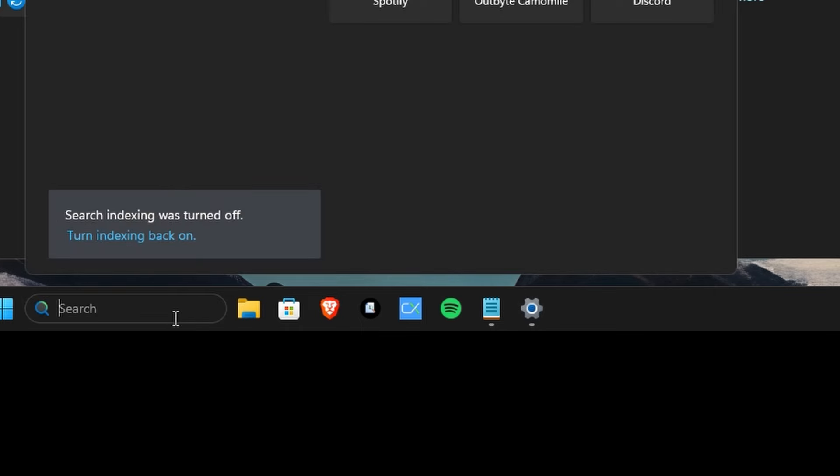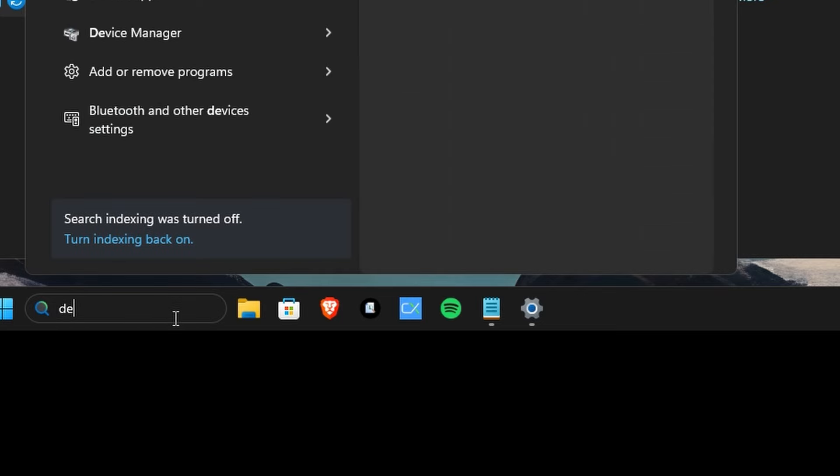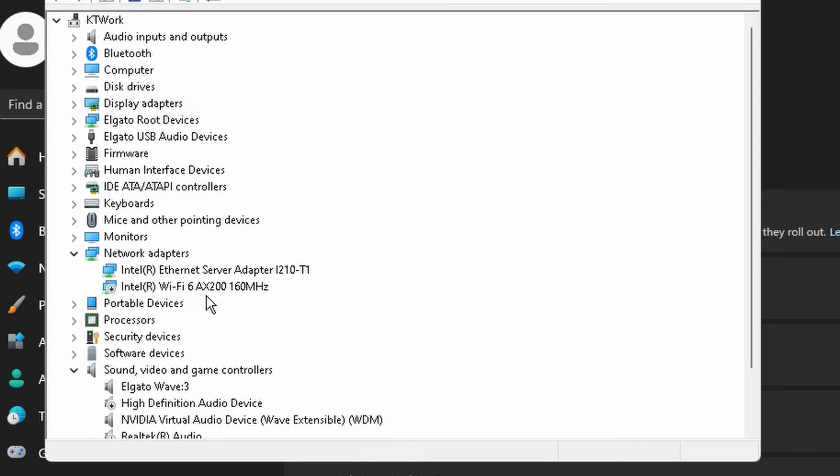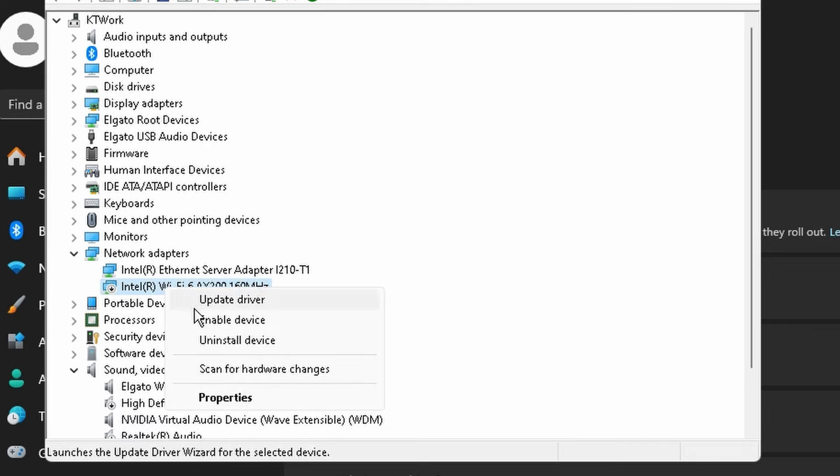And once again, just in case it does help, if you go into your Device Manager and then move on down to your Network Adapters, where if you go ahead and right-click and disable the Wi-Fi adapter, that might help too.